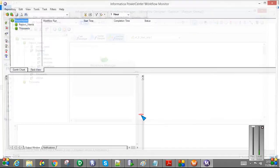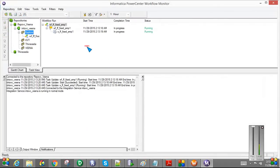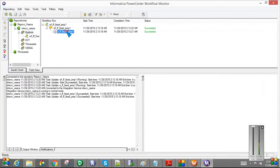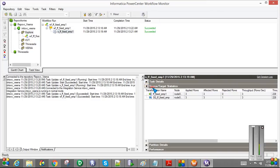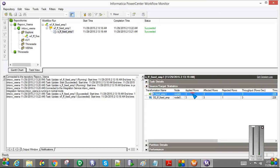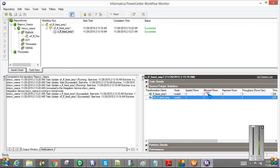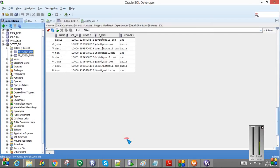So my workflow has started. You can see. The status succeeded. If you see here. There are applied rows. There are total four rows in my file. If you see. But if you see here. Only three rows got loaded. One is rejected. Let's see how it is in the table.